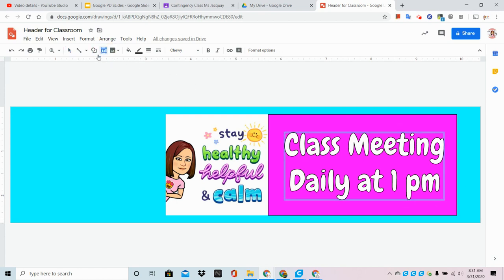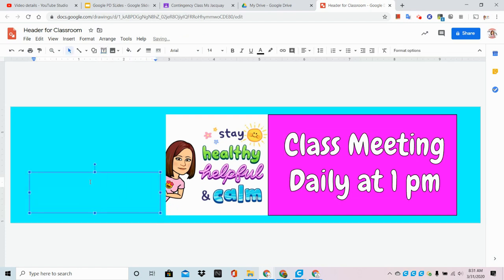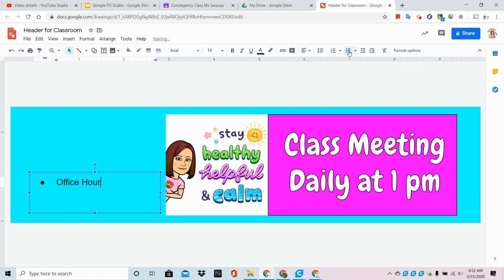Remember, you could always add it as a text box, and in that text box you can simply type bullet menus, office hours, birthdays, special announcements - anything that you need.